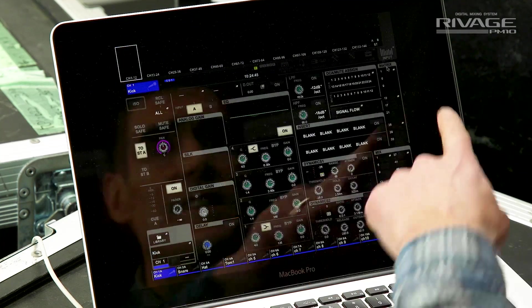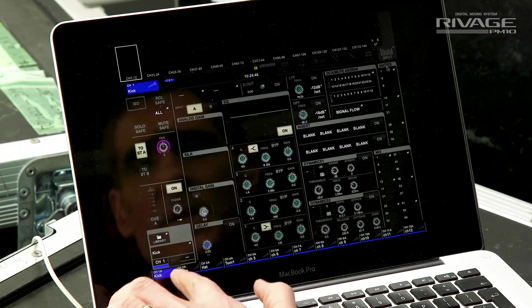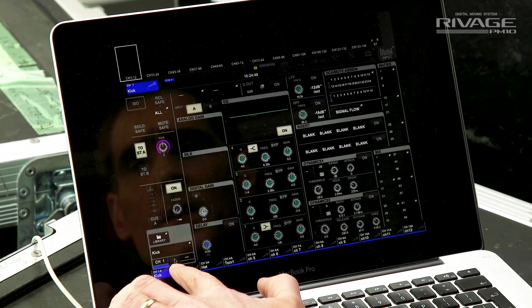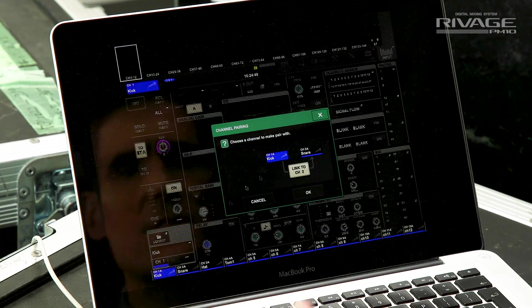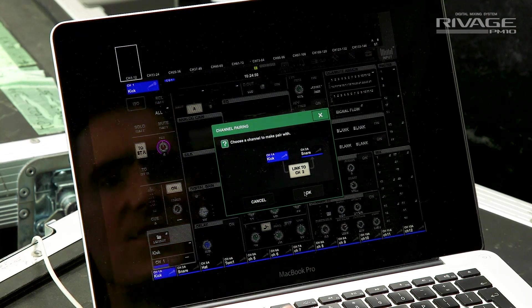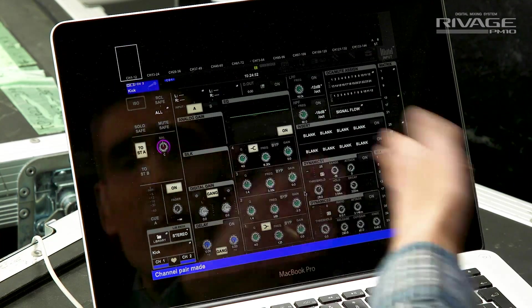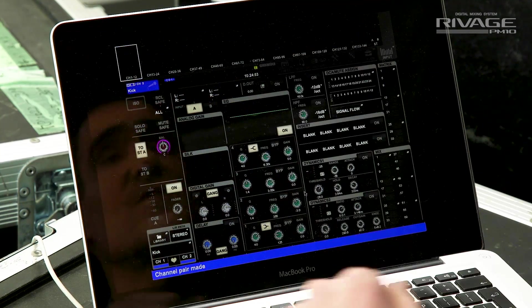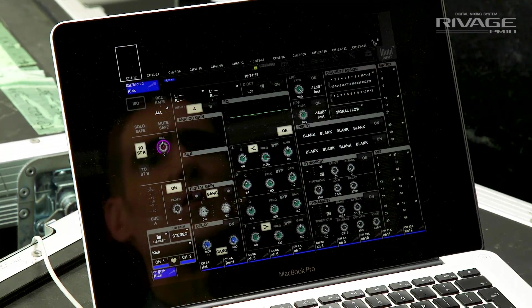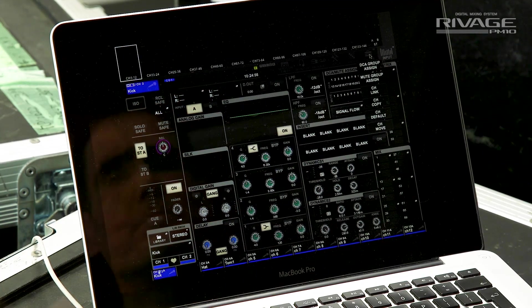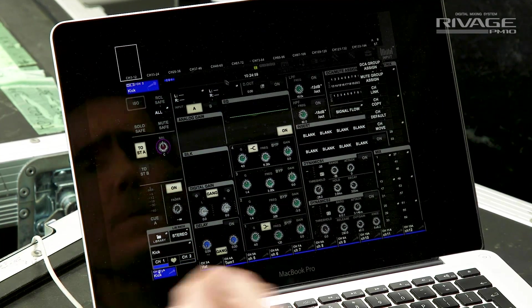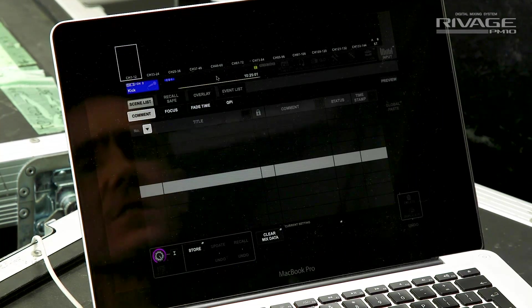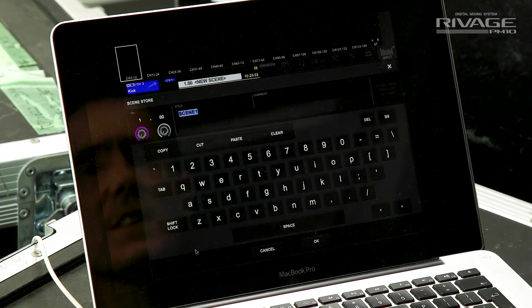And if you want to make a stereo pair, then touch the little heart icon at the bottom left of the selected channel. If you want to copy settings to other channels, you can use the channel job menu. When you're done, go to the scene memory page and store the scene.